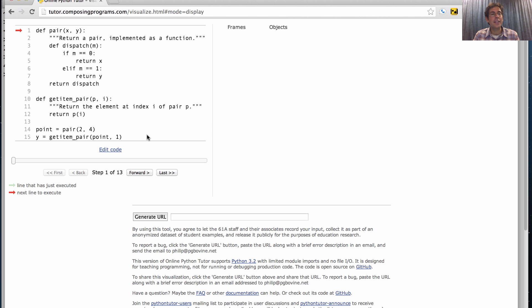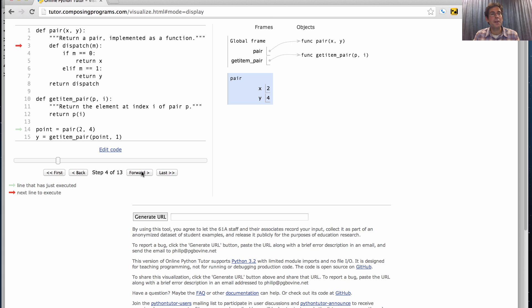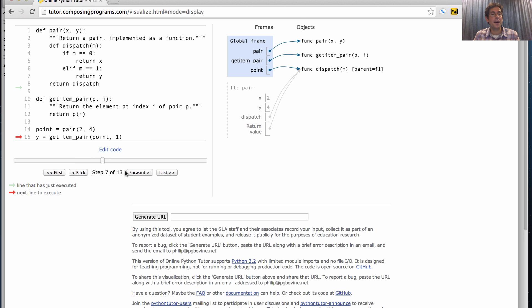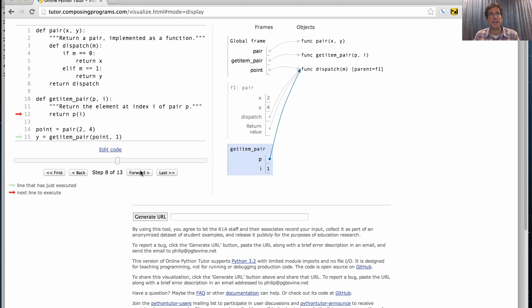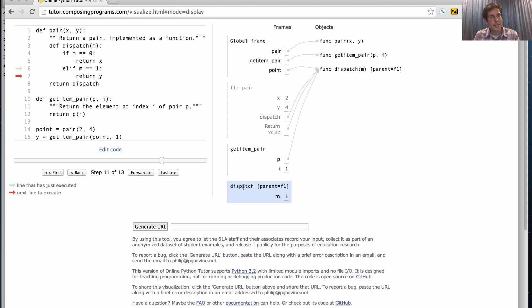We can quickly look at the environment diagram for this example and see that we're not doing anything new, but we're able to represent pairs. So we create the pair function. We create GetItemPair, the selector. Point calls the pair function with x bound to 2 and y bound to 4, then creates dispatch. The parent of dispatch is this frame, which remembers the values in the pair. So when we call GetItemPair on this point, we introduce a new frame. We're looking up element at index 1, which is the second element, which involves calling the dispatch function, passing in the argument 1, and here we return y. Where is y? Well, in the current environment, it's not in this frame, so we look at its parent. y is bound to 4.